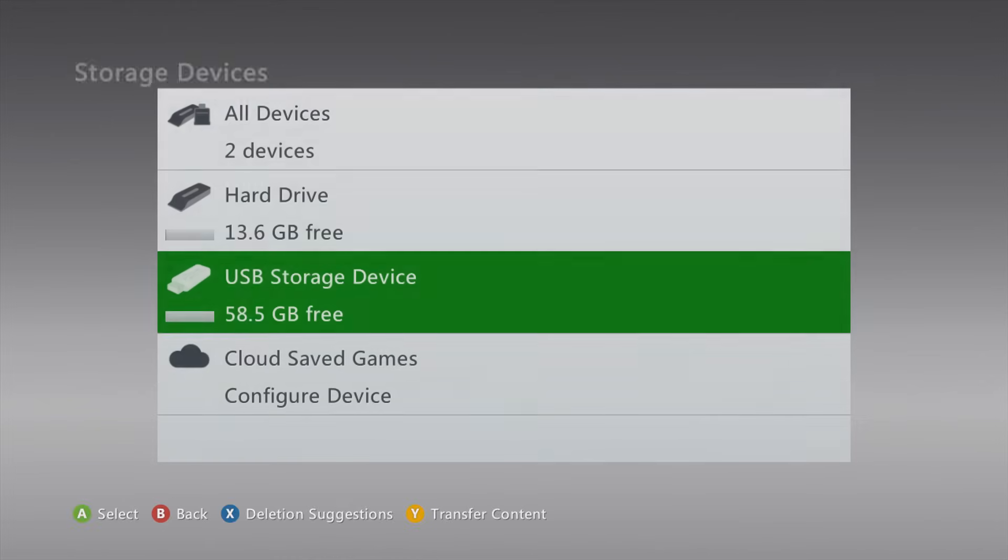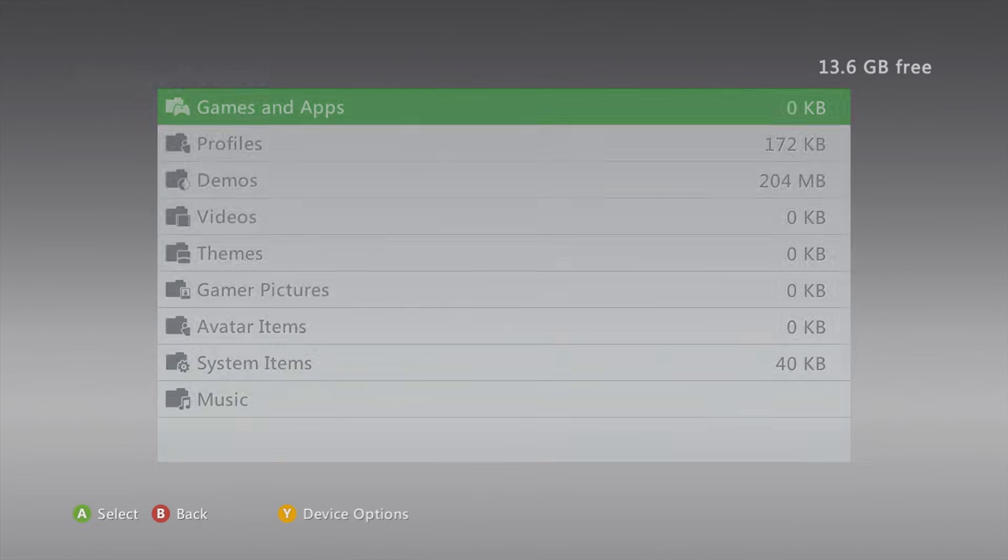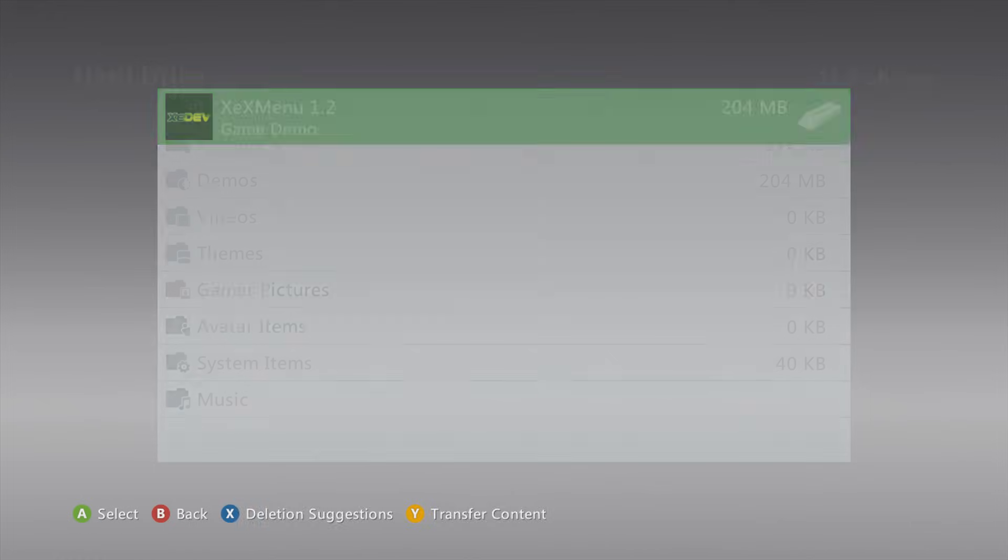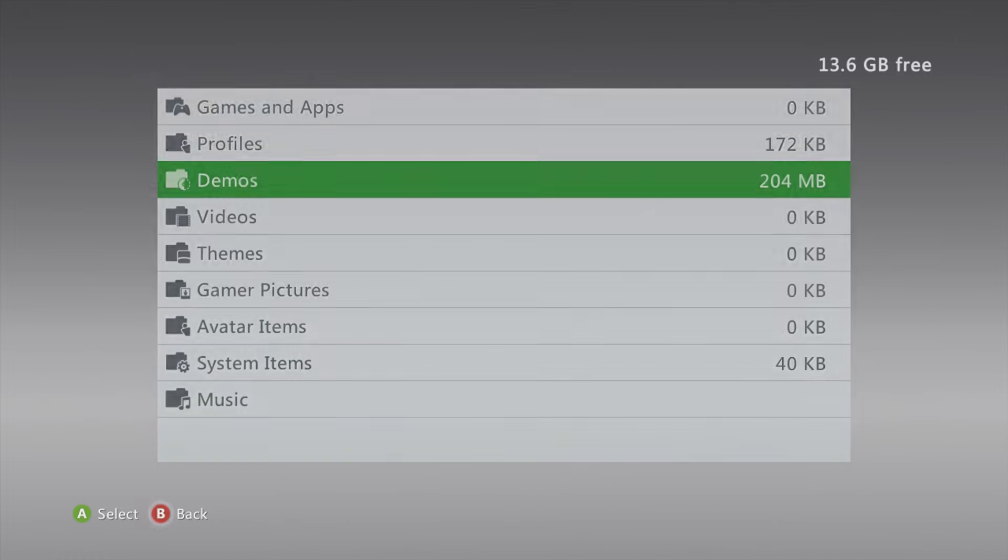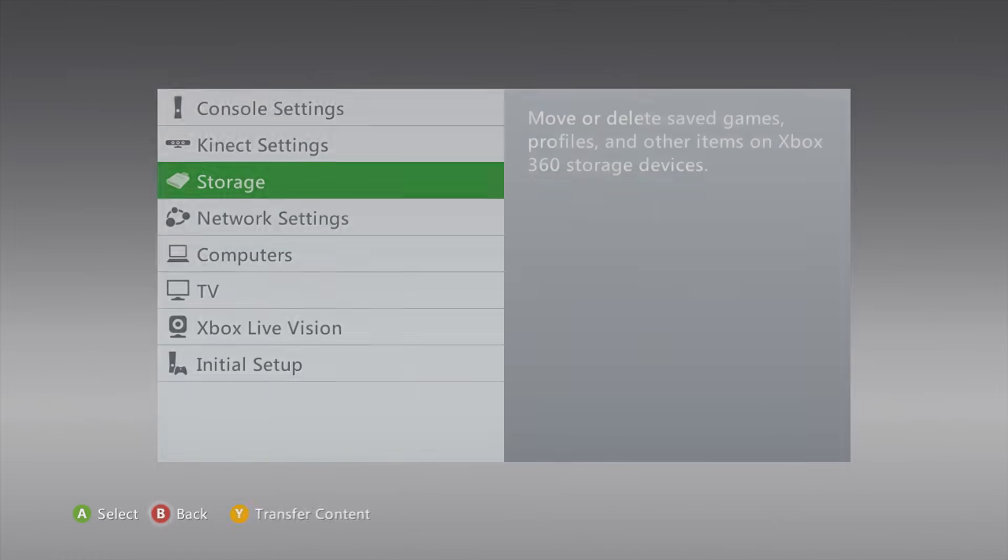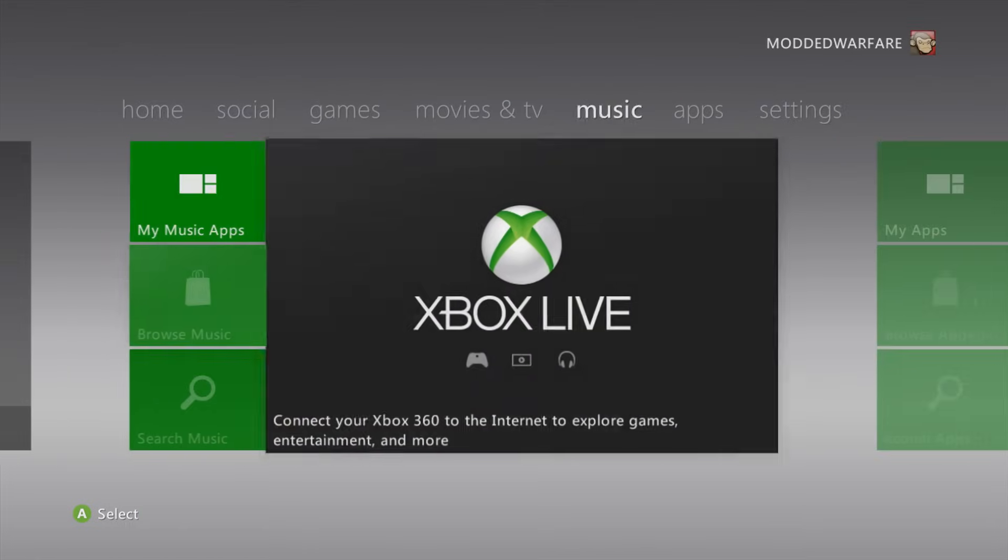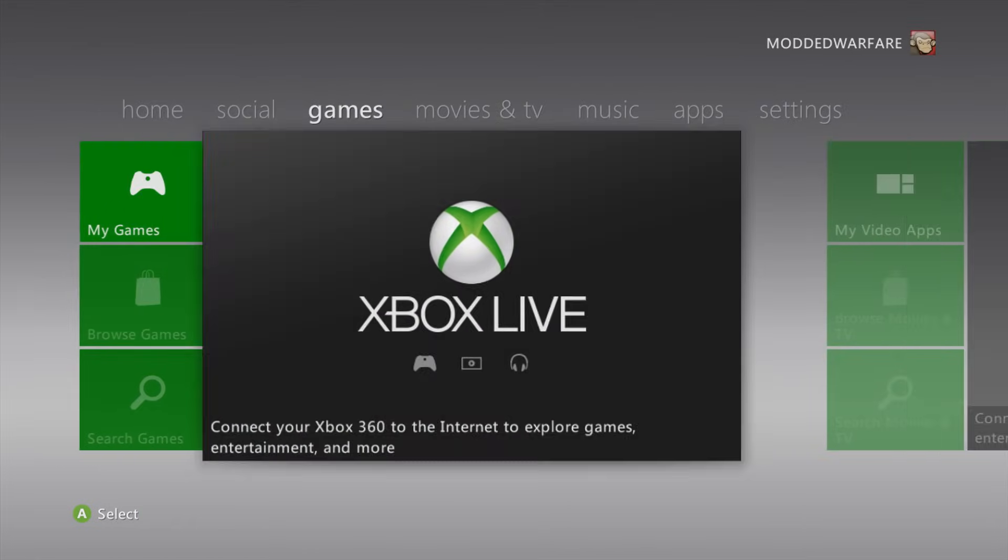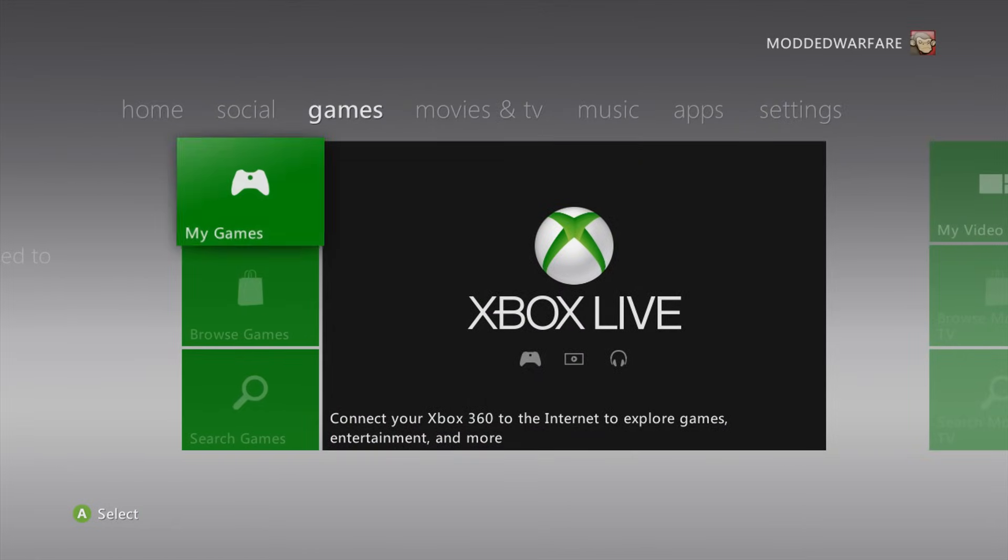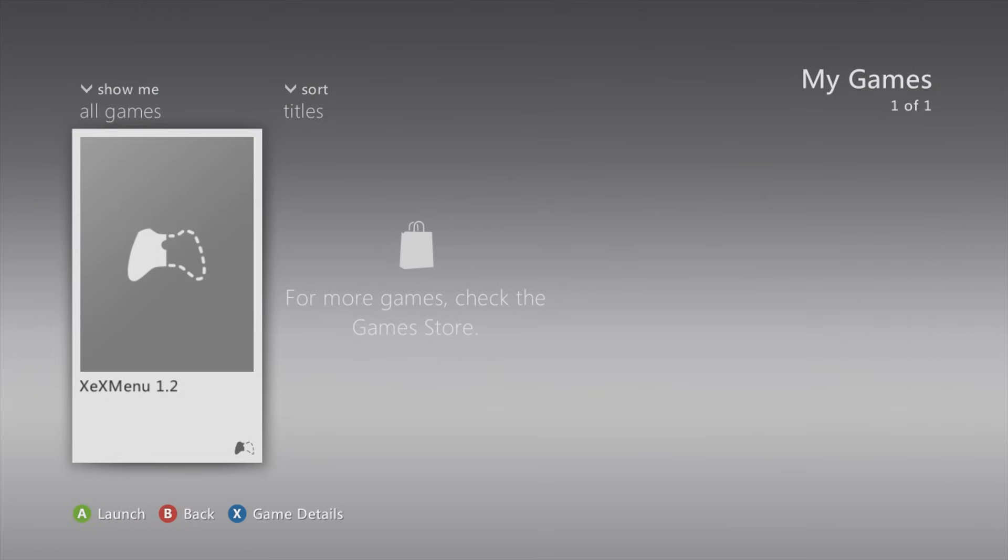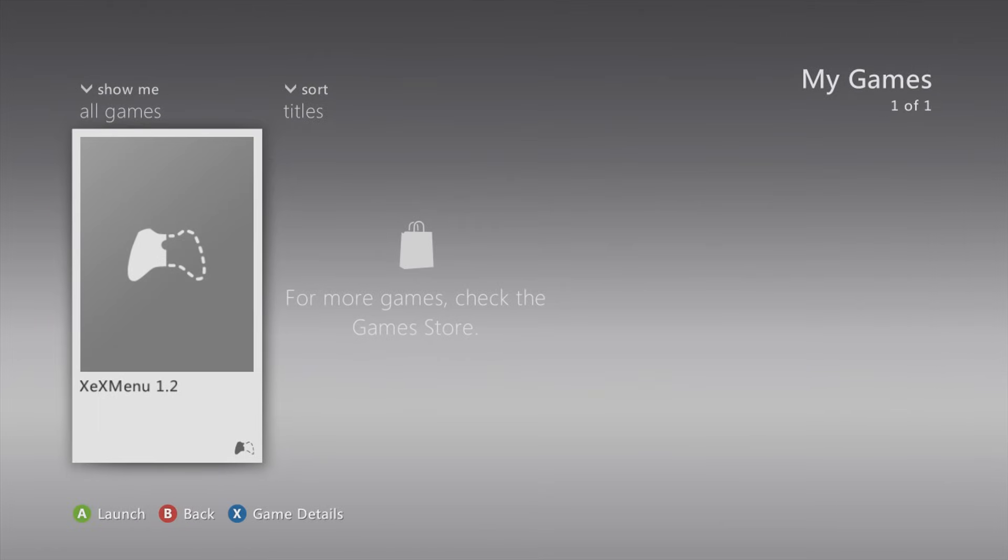So just go and confirm, go to your hard drive and go to Demos, make sure it's now showing up on your hard drive. And now that it is, you can head over to My Games and XEXMenu 1.2 should show up. So you can press A to launch it, give it a few seconds for it to appear. And there we go.